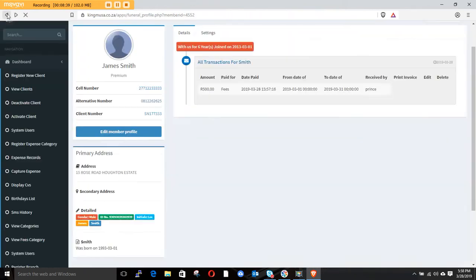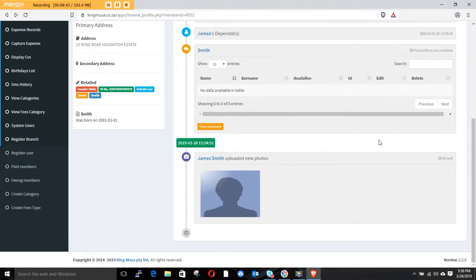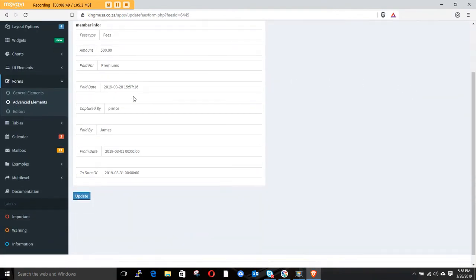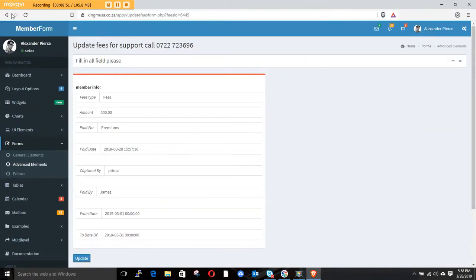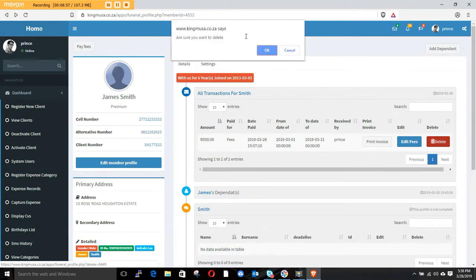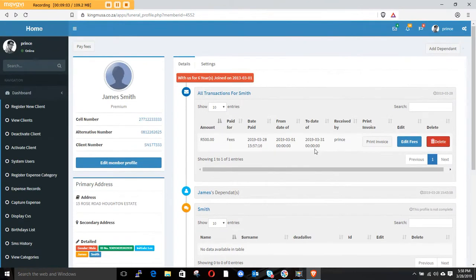If you made a mistake you can click edit to edit the fees. If a fee entry should not be there, click delete — it will ask you to confirm, and if you say yes it will be removed.